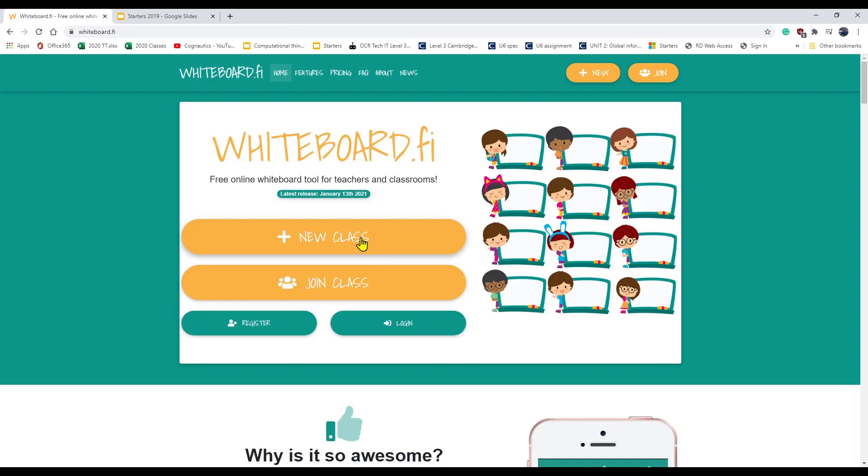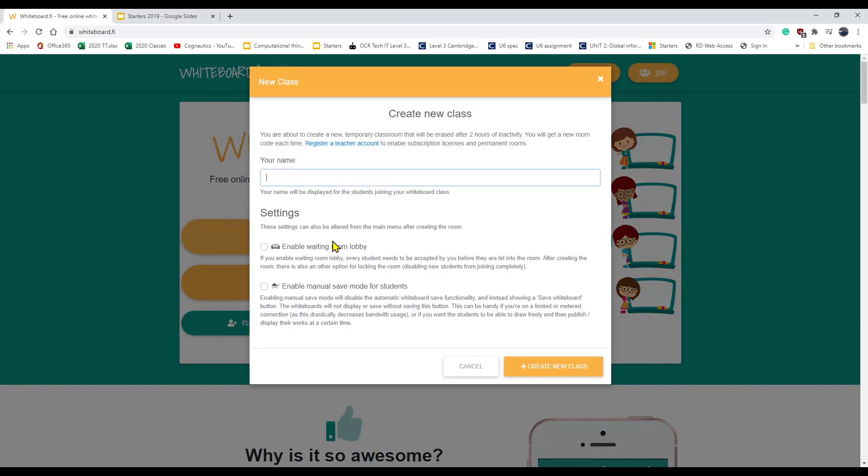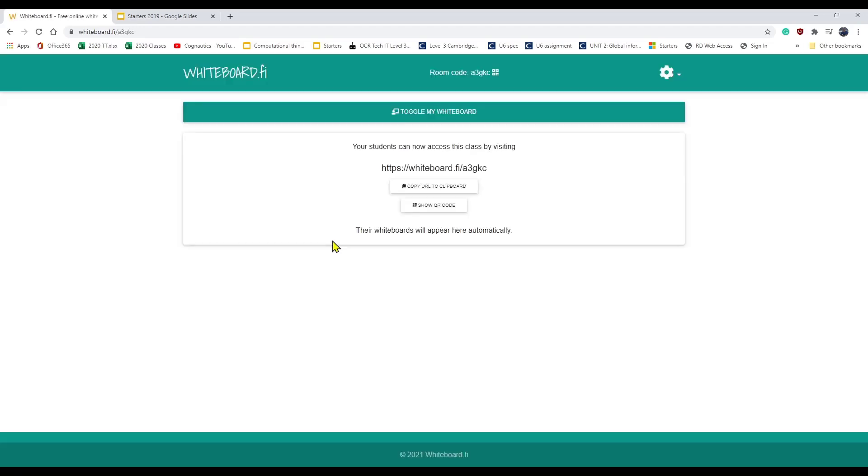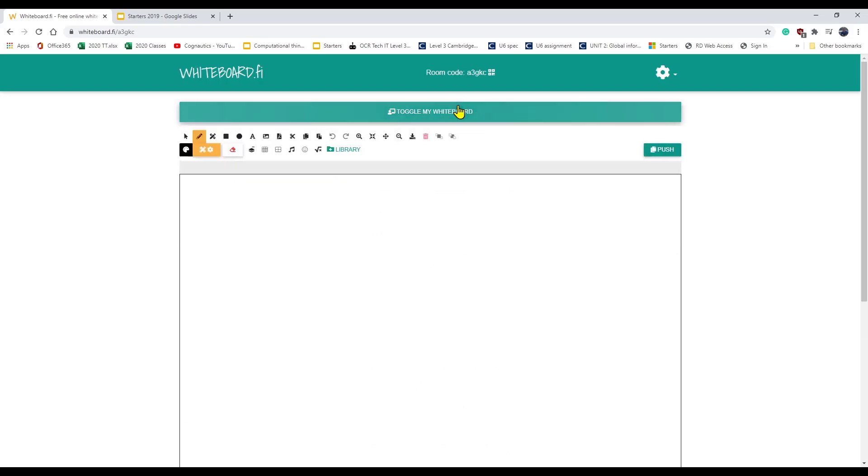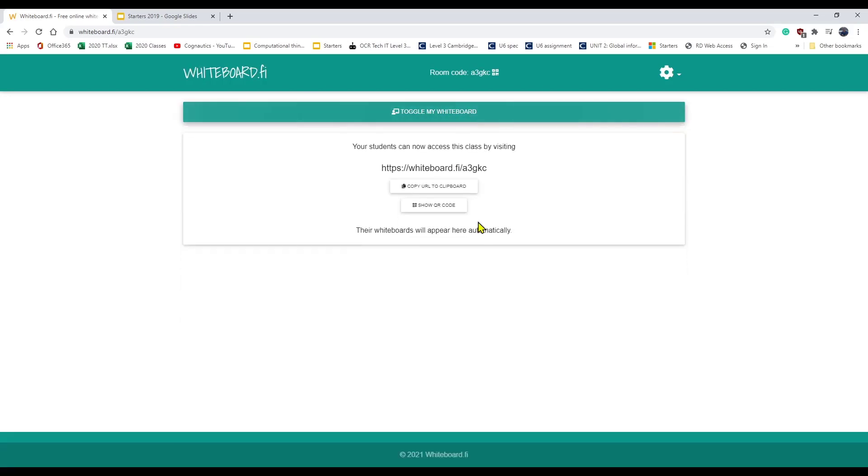So how do we start? Well, first thing as a teacher you can just go to this website whiteboard.fi, say that you want to have a new class, and let's just test that. That will create for you a new whiteboard. And here's the whiteboard. It generates a web address for that whiteboard and it also generates a QR code.